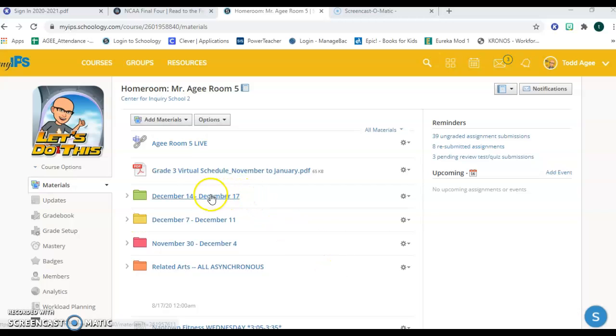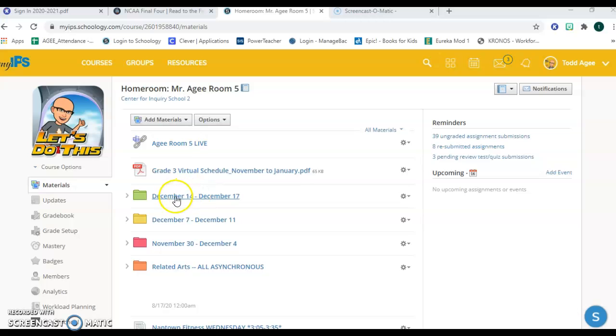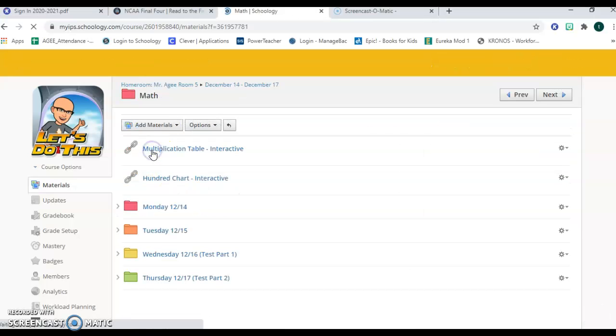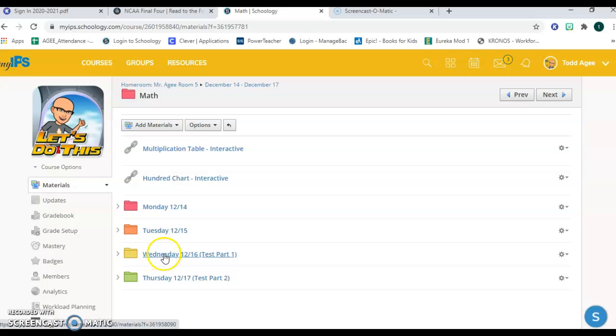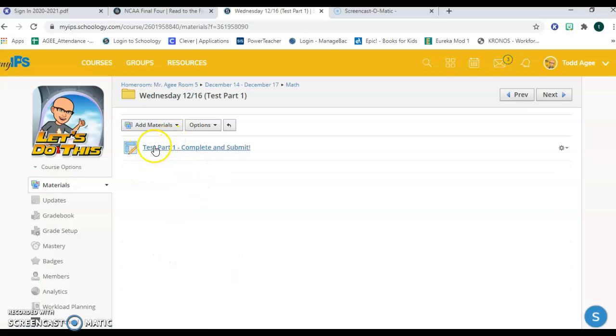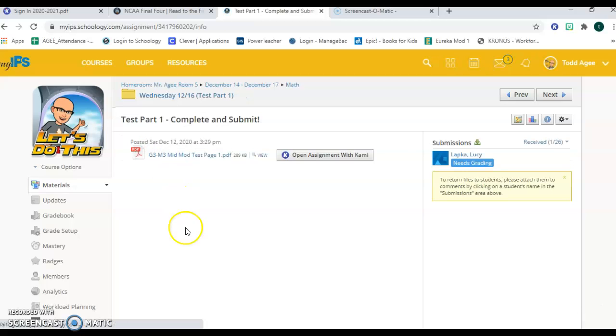So first is accessing the test. It's in this week's work in the green folder. You go into the math folder and then today is Wednesday. We're taking part one of the test and you see here it's an assignment. So this is something you will do on Kami and you will turn in by Kami. So you'll open up the assignment here with Kami.